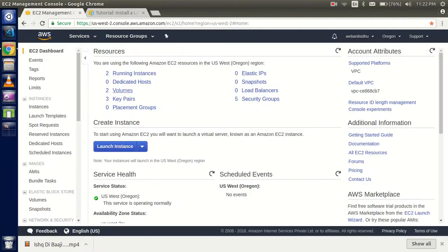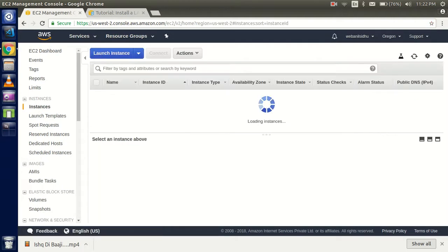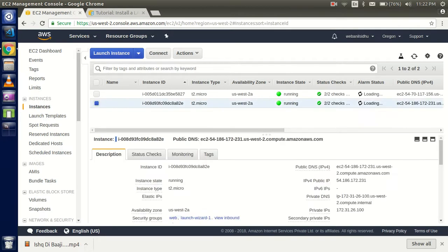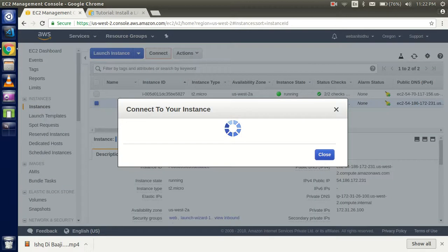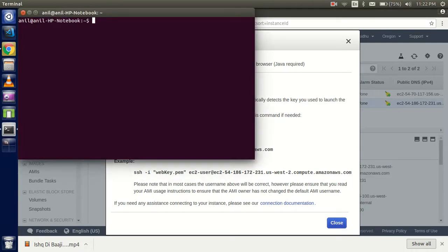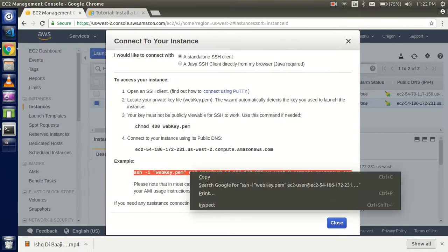Let's get started. First, we have to connect to your running instance. I already have two instances that are just loading, so click on one of them and click on Connect. It will show you how to connect on the command line.